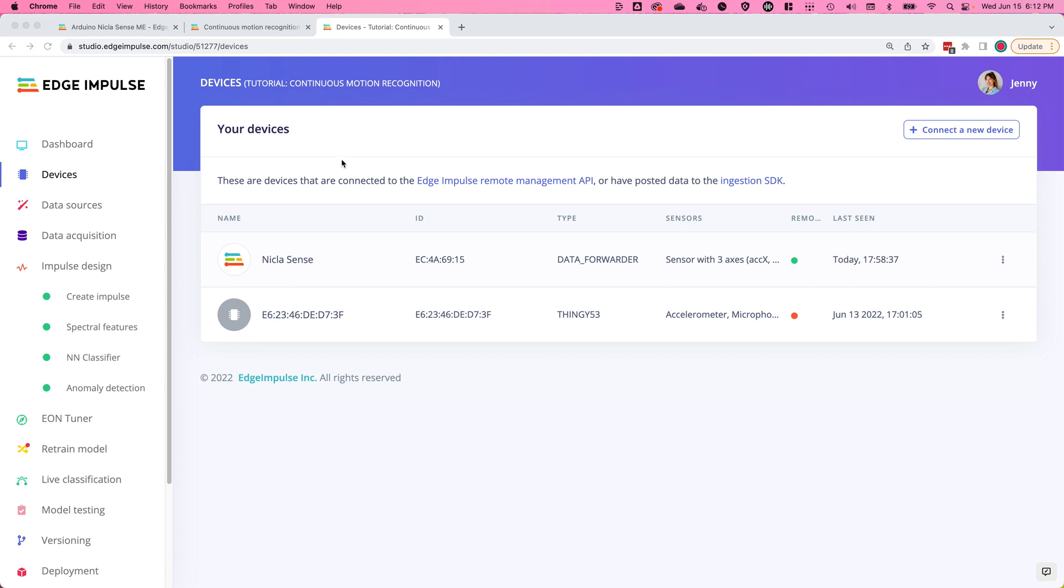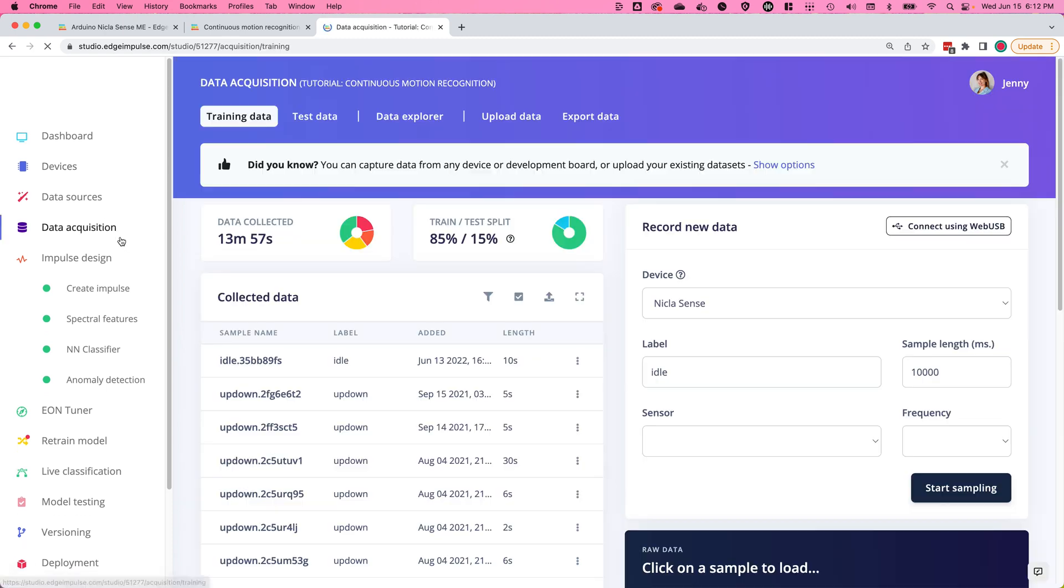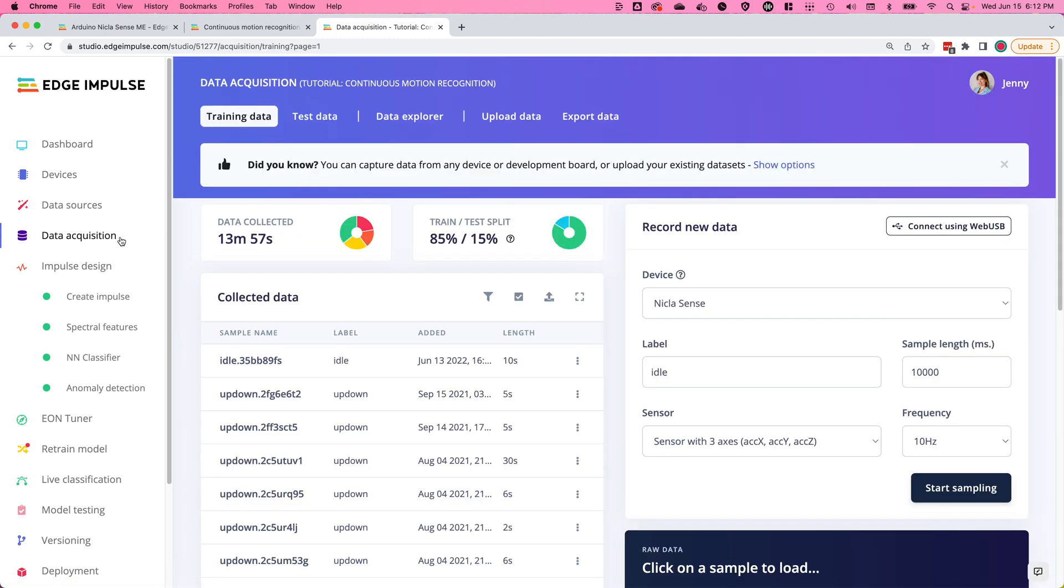To get started acquiring new data and uploading your samples from your NikolaSense board into your project, click on the data acquisition tab and under record new data, click the start sampling button.